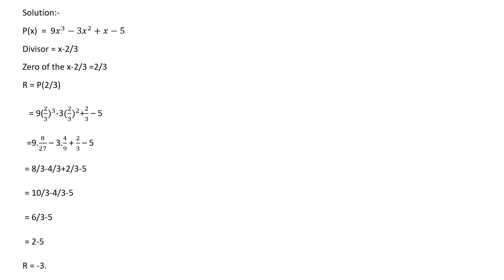Now we have found the remainder using the remainder theorem without any long division process. Thank you for watching this video.